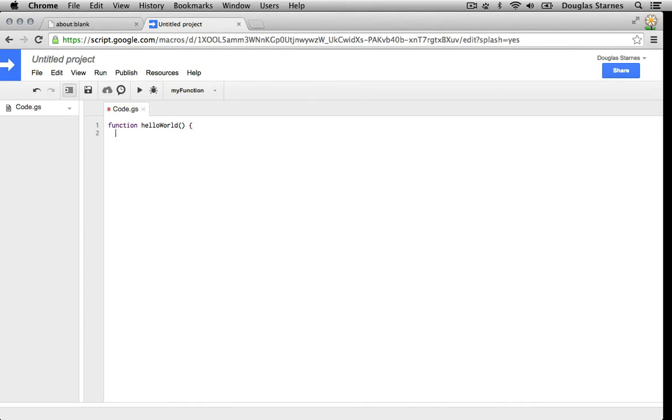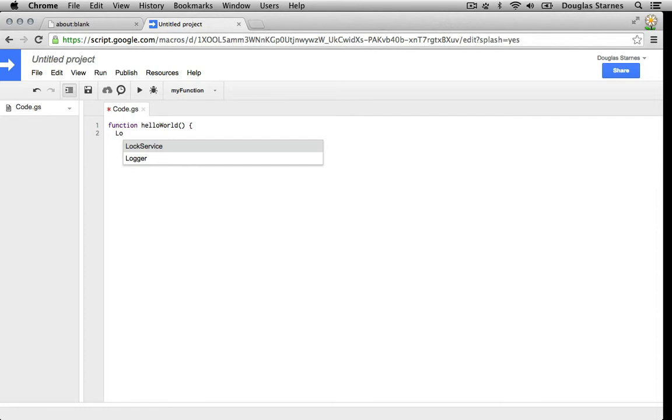On the next line I'll type capital L O and then press control space. A menu appears with the possible symbols that match what I typed. I want the logger service, so I can either use the arrow keys to highlight and select it, or I can click it with the mouse.